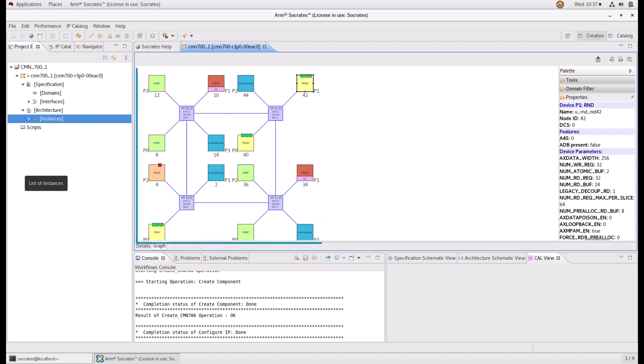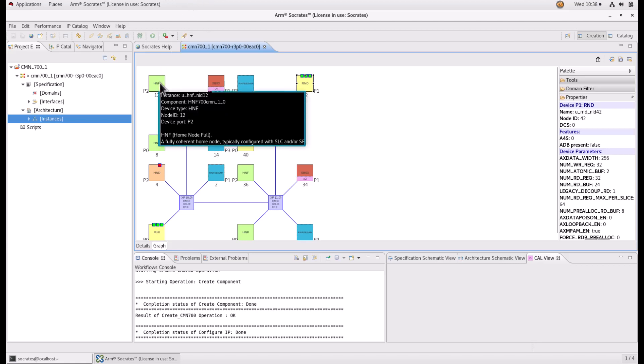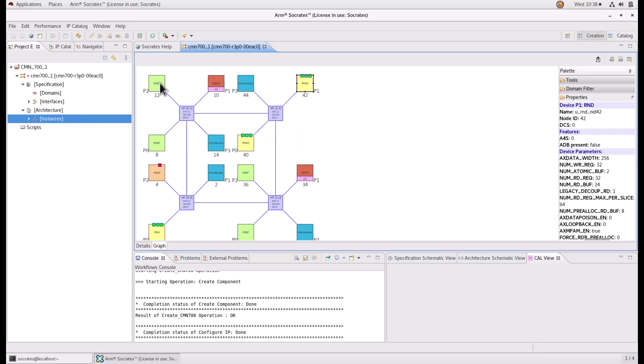Here in the mesh editor, you have all your CMN700 interfaces represented by different named blocks with different colors. If you hover your mouse over any of them, you can see the instance name, component name, device type, node ID, and device port with some explanation about the device type. You can also hover over your XPs to see their coordinates, DTS domains, clock domain, and DN domain information.